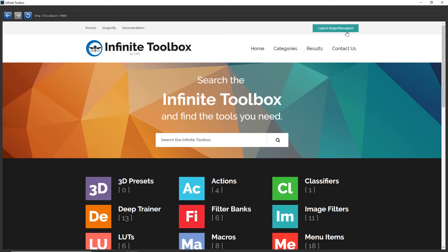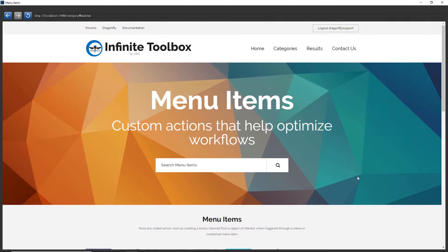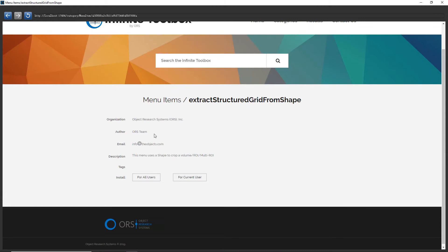Now I'm logged in as the Dragonfly support account to the Infinity Toolbox. What I'm going to install is a menu item, so I click Menu Item. I found the one called Extract Structured Grid from Shape, so I click it. I can install this plugin for either all users or the current user — I install it for all users.